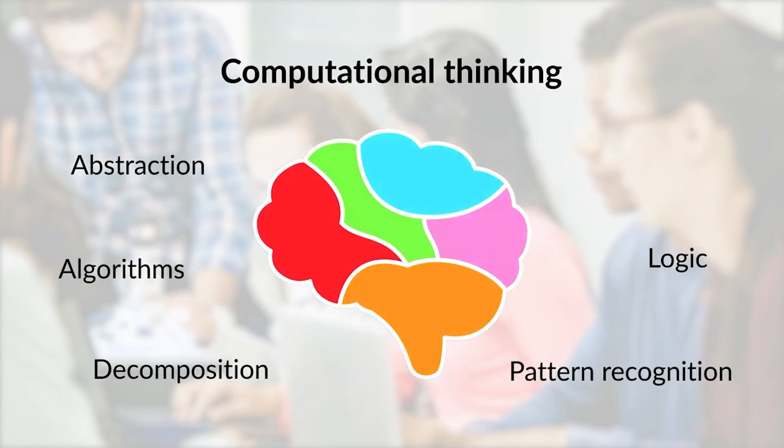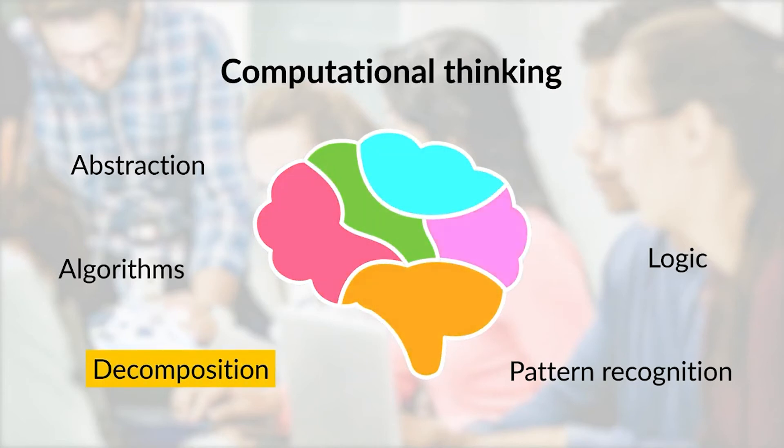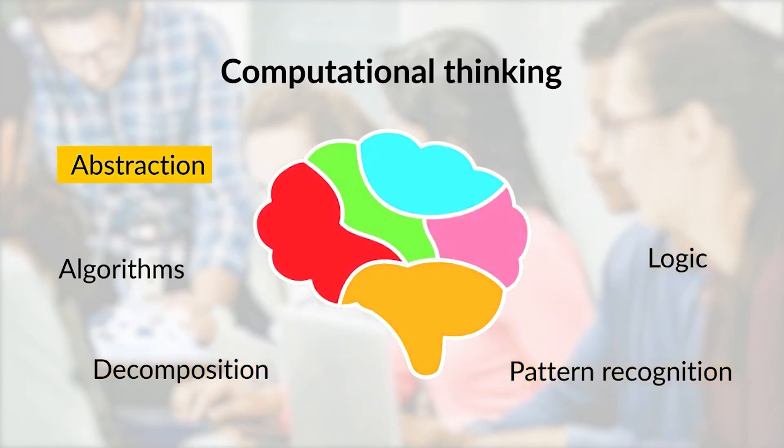Computational thinking involves the processes of decomposition, logic, pattern recognition, abstraction, and algorithm design.